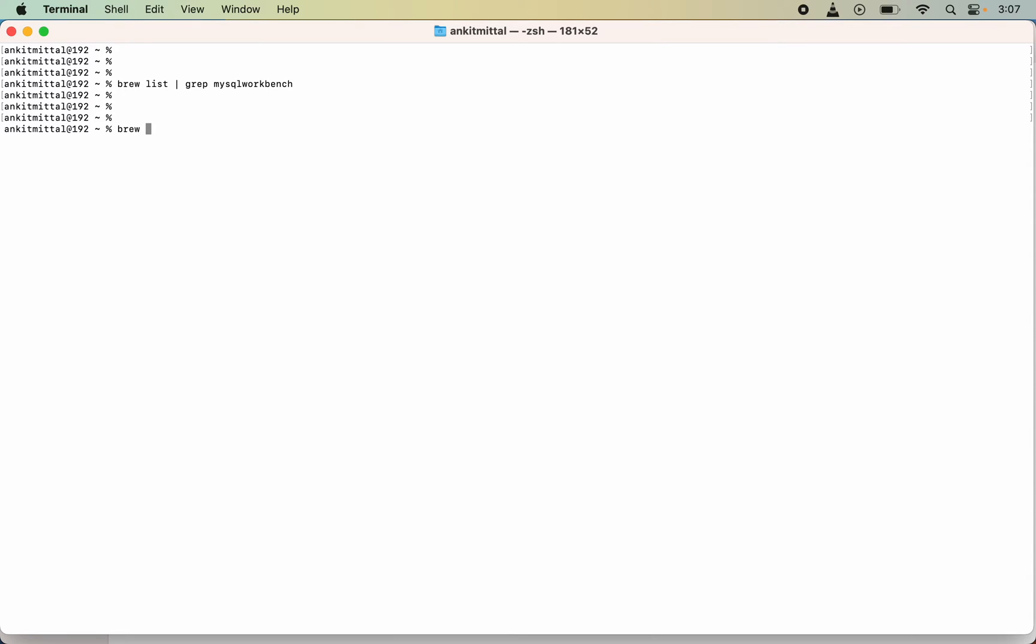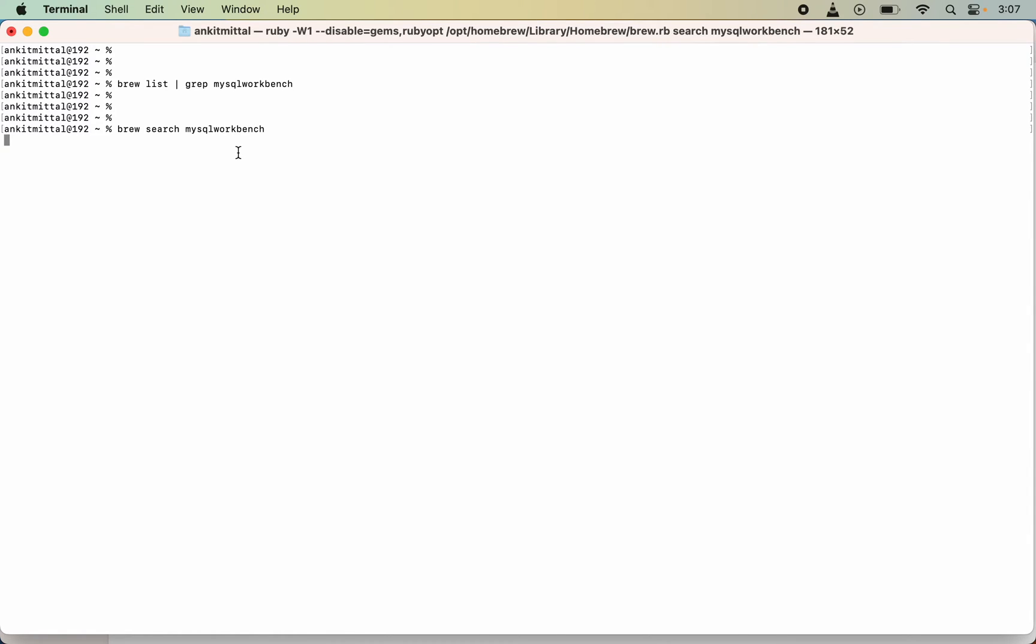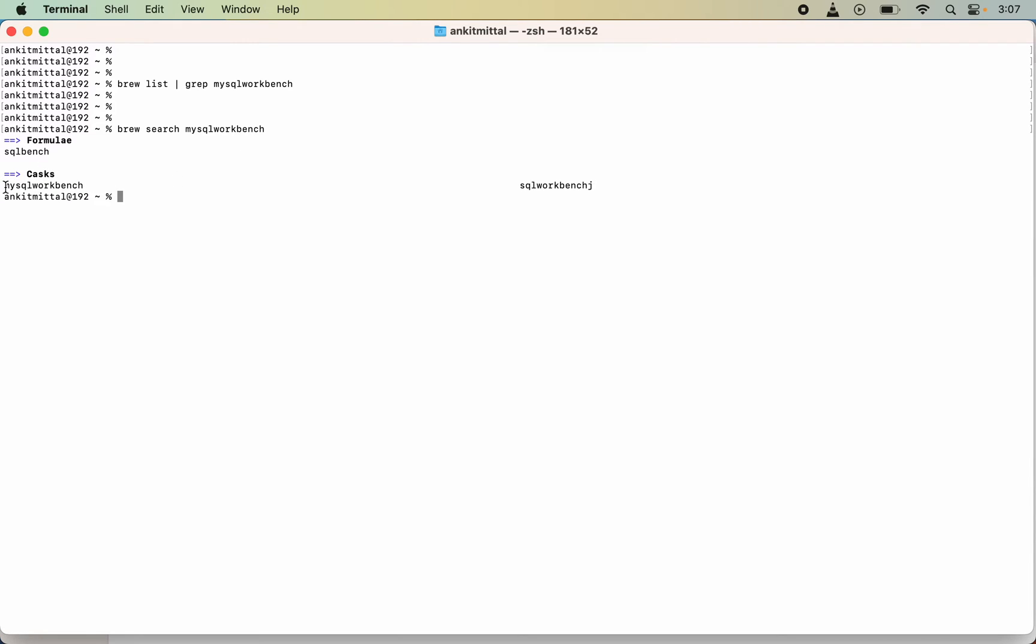Now I will first see whether it is supported by brew or not. So I will do brew search MySQL Workbench. You would see that MySQL Workbench appears in the cask section. What is the difference between formula and cask?